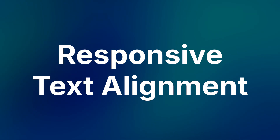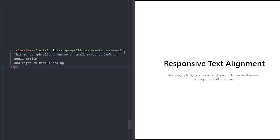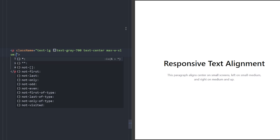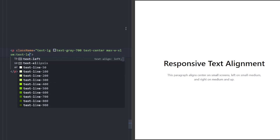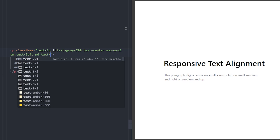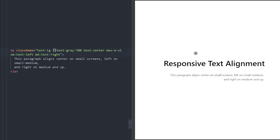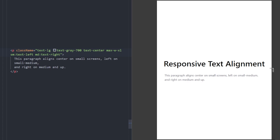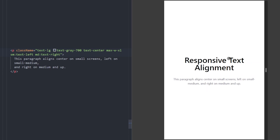Number eight: responsive text alignments. In Tailwind, you can change text alignment depending on screen size. This text is centered by default, but after the small breakpoint we change it to text-left, and after the medium breakpoint we set it to text-right. Over the medium breakpoint, the text is aligned right; as it gets smaller it aligns left; and below the small breakpoint it centers again.